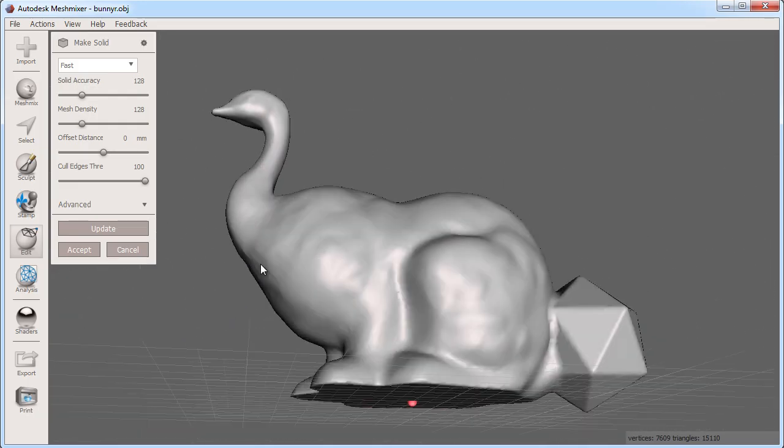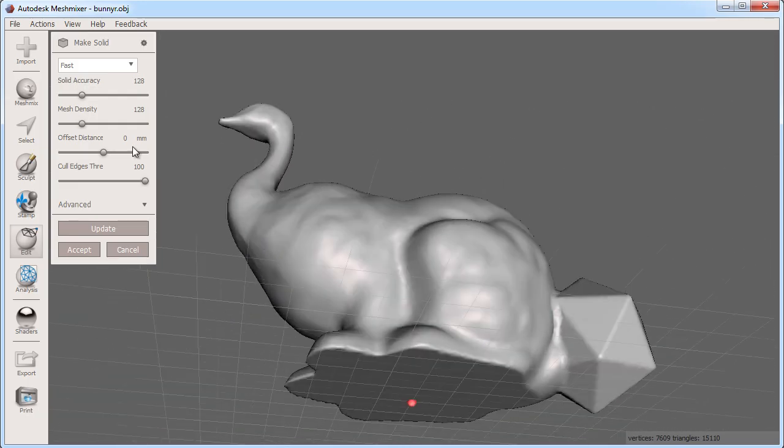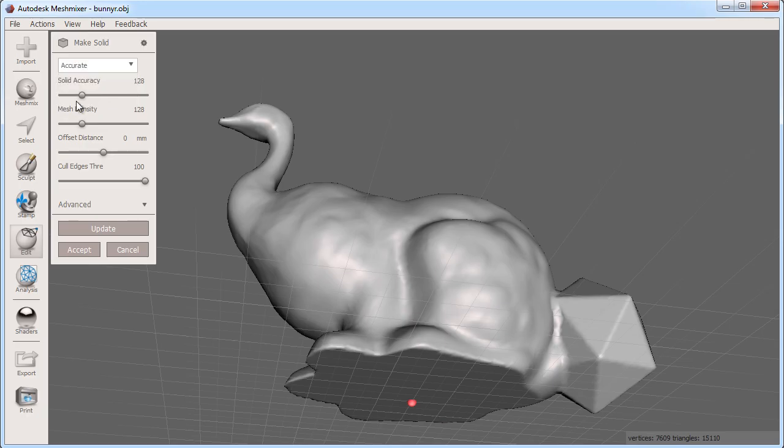You can see that the open bottom is also cleaned up here. You can adjust the parameters for make solid to get the accuracy and resolution you want.